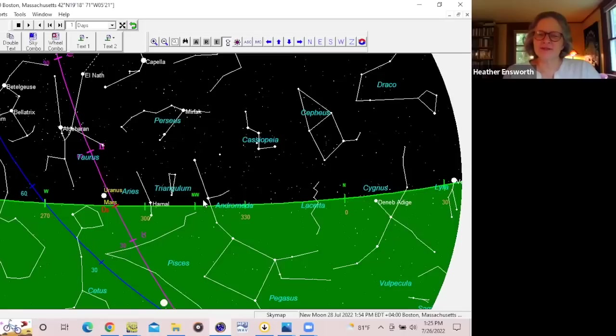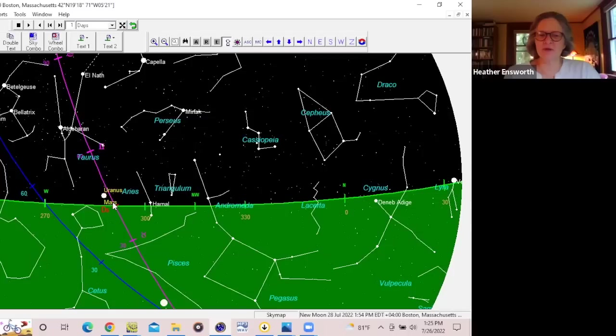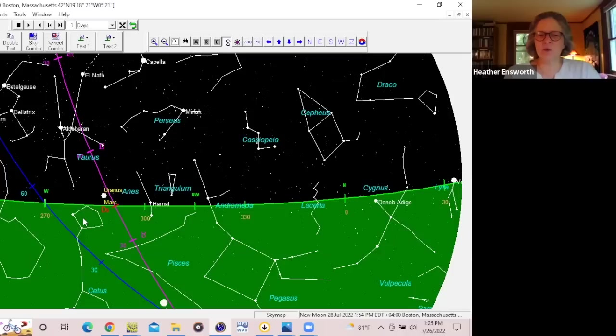So this powerful conjunction of Uranus and Mars and the North Node is actually taking place in the sky between the constellation of Cetus, the whale, and Perseus, the warrior.